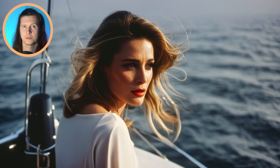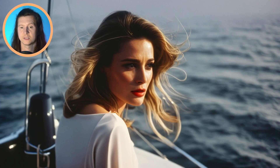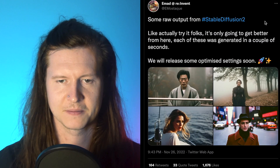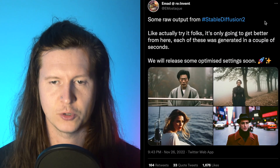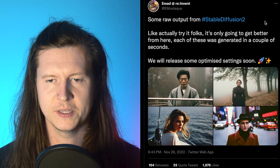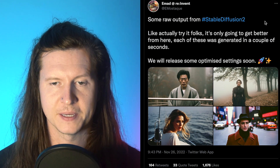It's becoming easier to train the model on your own datasets. Somebody has already trained the model on a few images of Taylor Swift and is getting some excellent results — here is an example image, it's absolutely stunning. Imad Mostak, the father of Stable Diffusion himself, has been saying: actually try it folks, it's only going to get better from here.